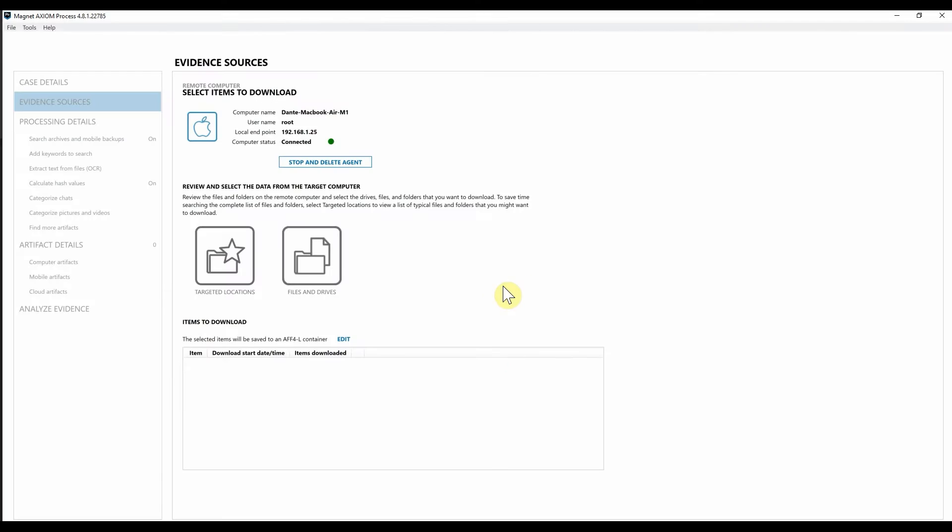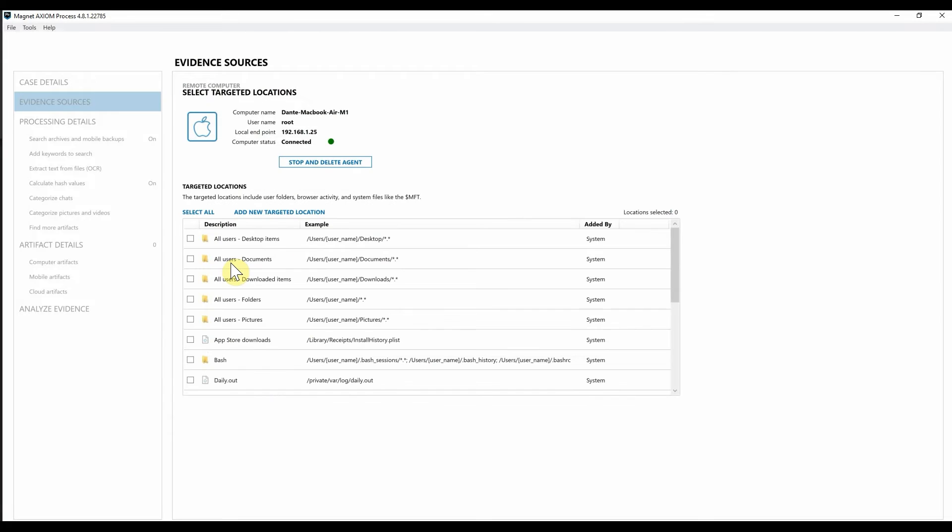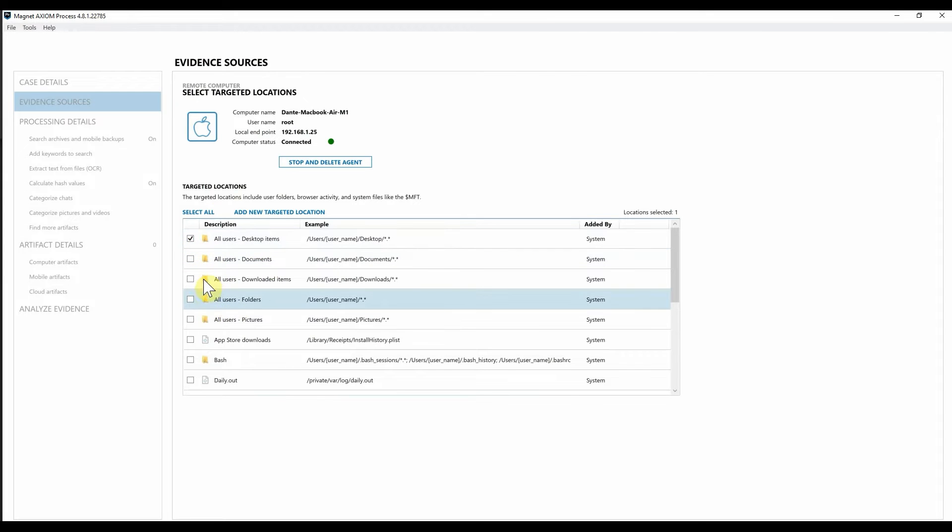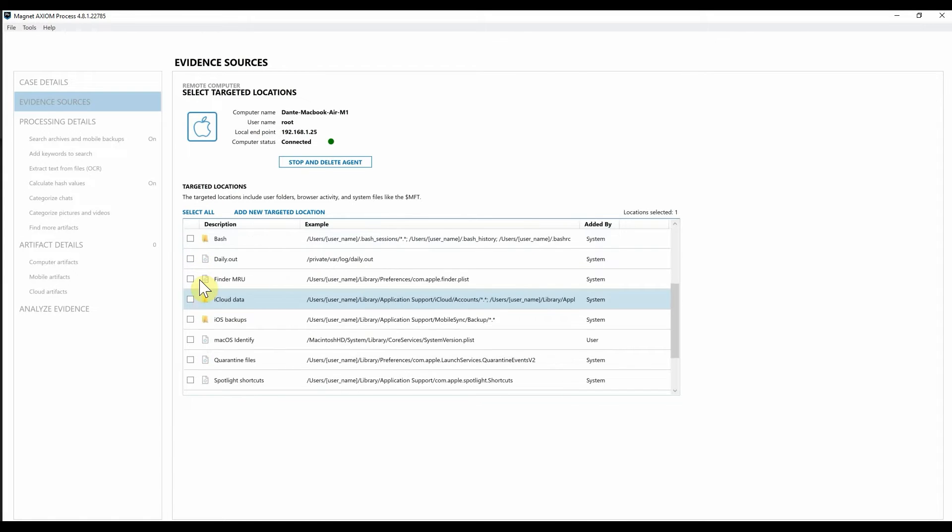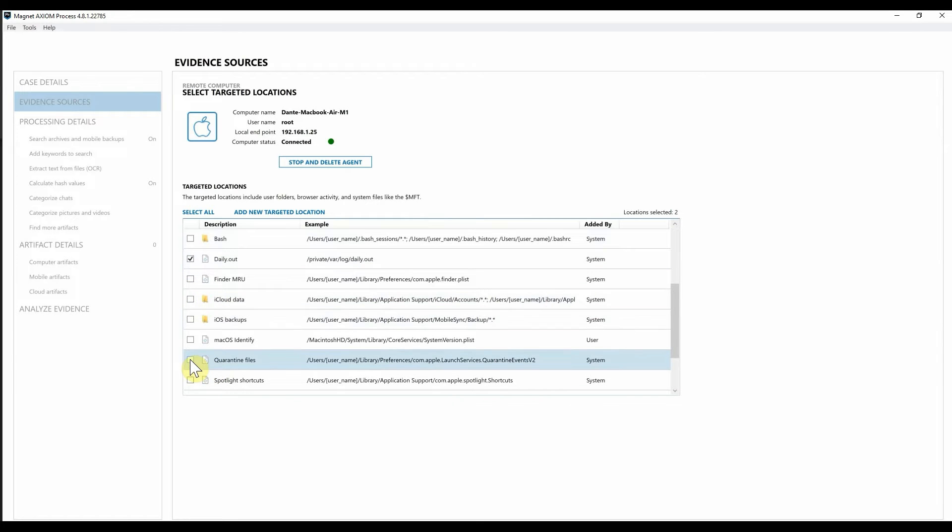But that being said, from here I can go ahead and navigate into our targeted locations. I'm going to go ahead and for this I can select what I want, their desktop items. I want to go ahead and potentially grab the daily out. Maybe go ahead and grab the quarantine files as well. So from here I can simply select next.